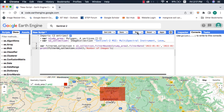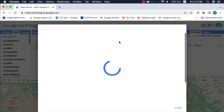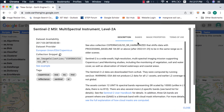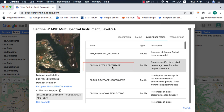If you don't know about filtering datasets in Google Earth Engine, please watch my video on that. Next, I will select any property from the dataset description. Here I will select cloudy pixel percentage.